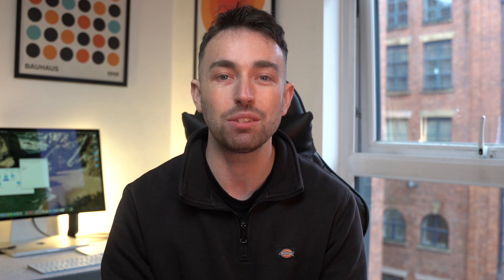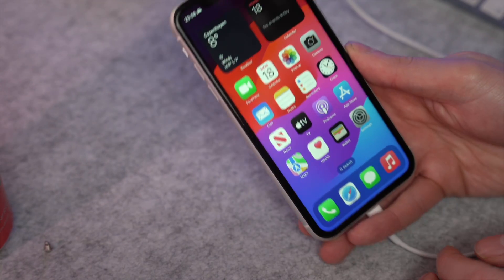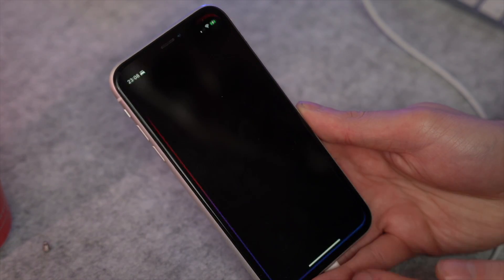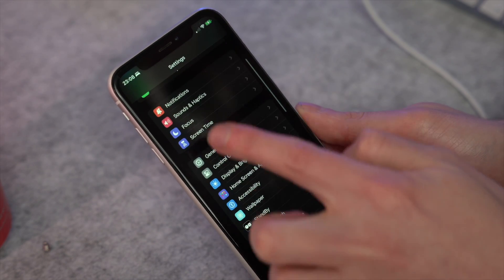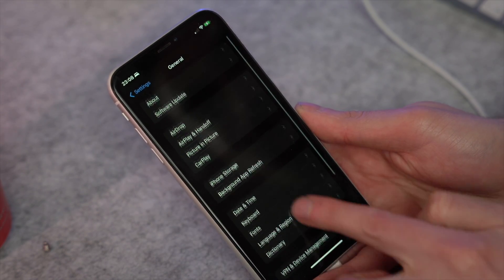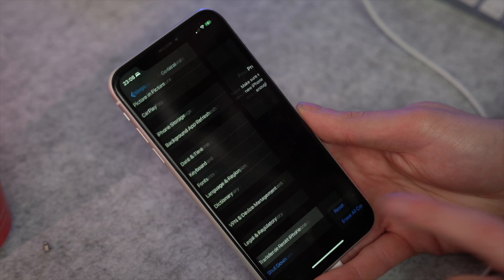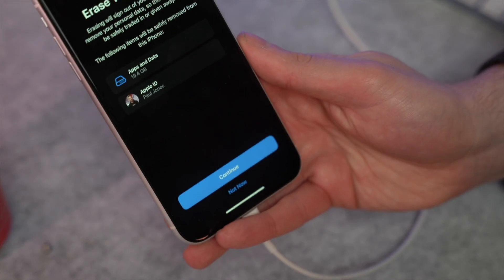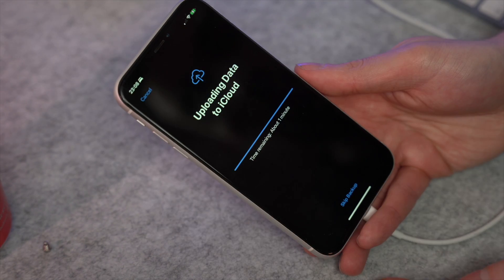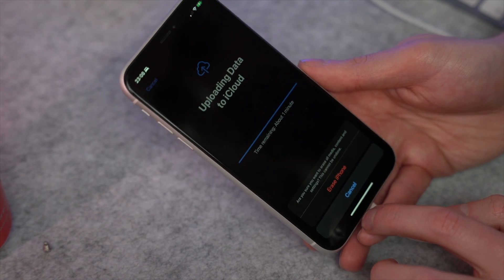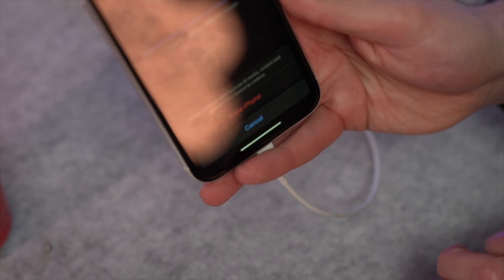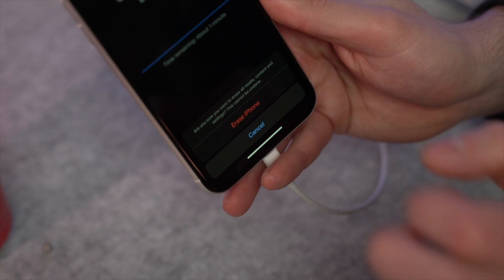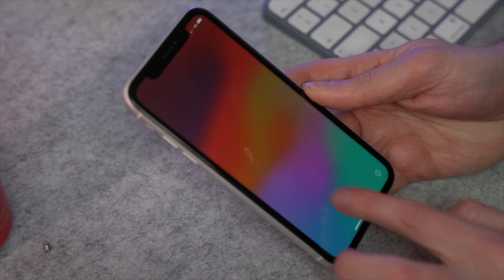First, make sure you have a new iPhone — or if not, go to Settings, then General, and look for the 'Transfer or Reset iPhone' option. Then choose 'Erase All Content and Settings.' This will take you to the 'Erase This iPhone' section. Continue and proceed with the reset process, and confirm by selecting 'Erase iPhone' on the screen.